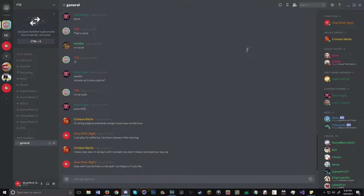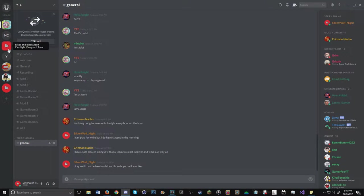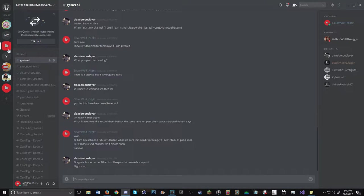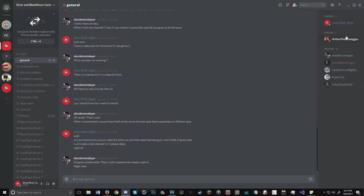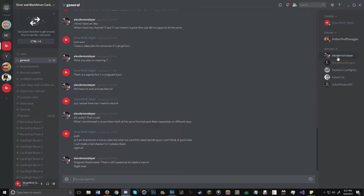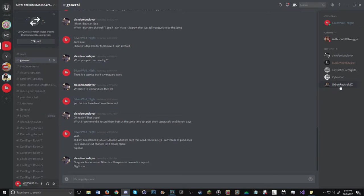As you're seeing on screen, join our Discord as well - we're really small, but I'd like to give a shoutout to Arthur Wolf, thank you for subscribing. Andrew, Demon Slayer, Black Moon Dragon, Fantastic Cardfighter Dallas, Kyber Cube, and Onboarding Your Ban Rookie.